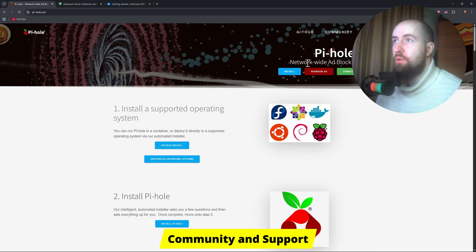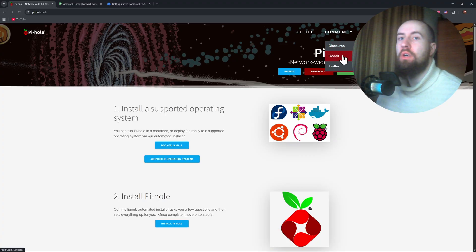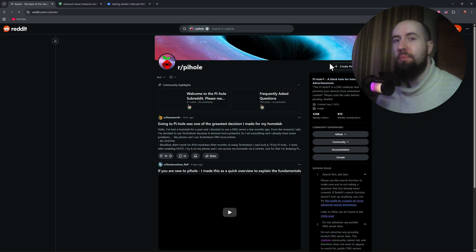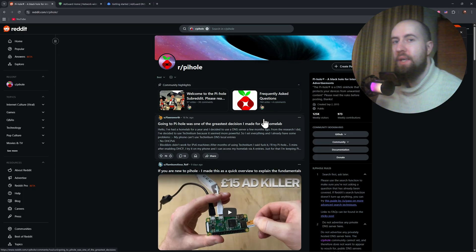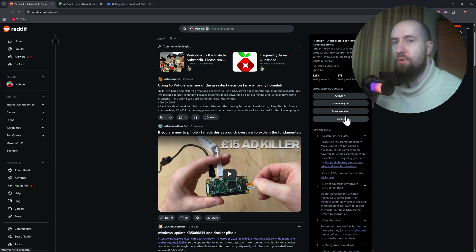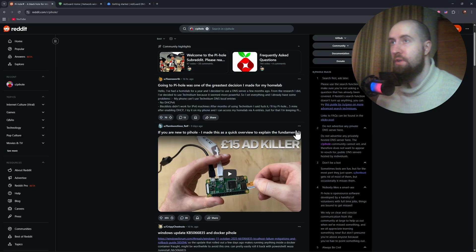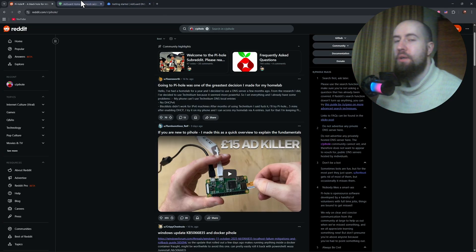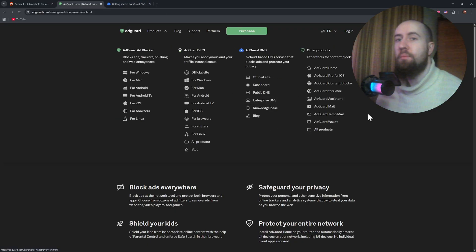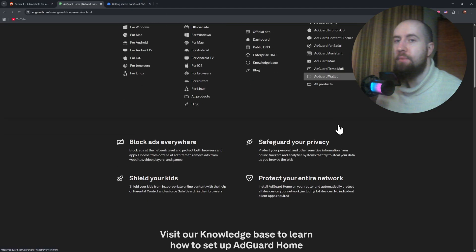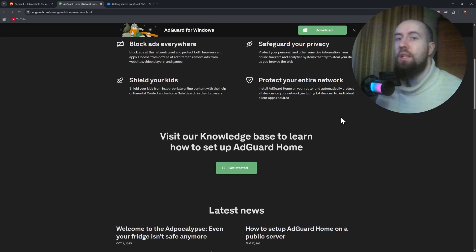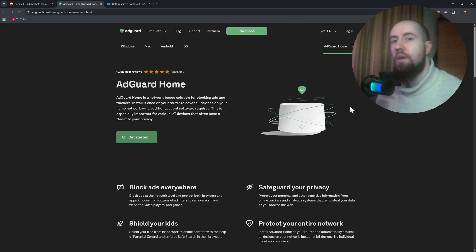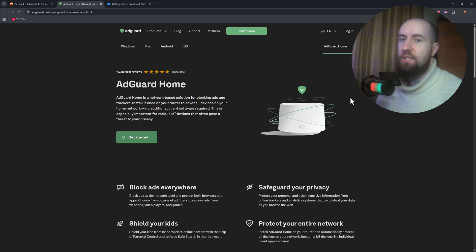Now, in terms of community, PyHole has a large, dedicated, open-source community with plenty of blocklists, troubleshooting guides, and active forums. It's completely free and community-driven. AdGuard home is also open-source, but it's maintained by the same company that develops the AdGuard commercial apps. That means you get faster updates and more official support. It also feels slightly more centralized.